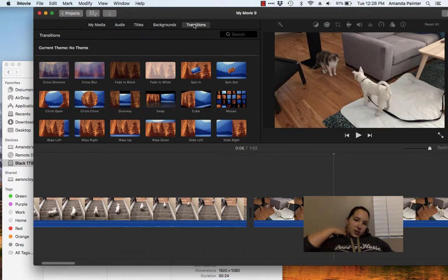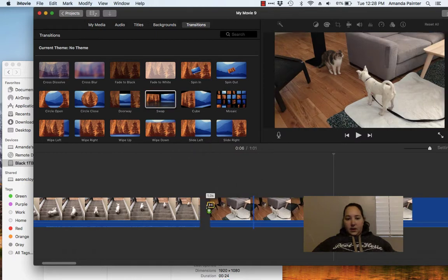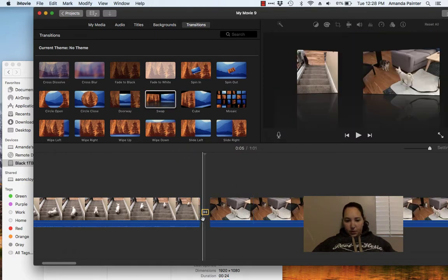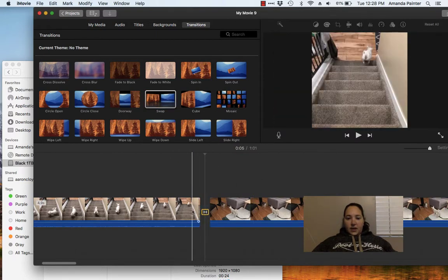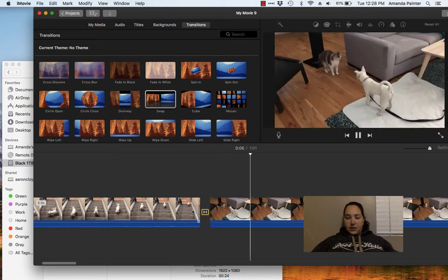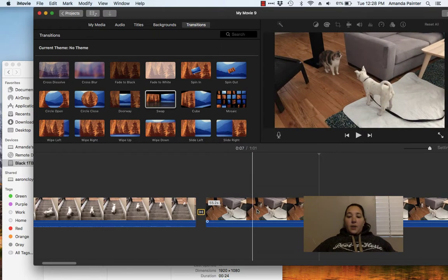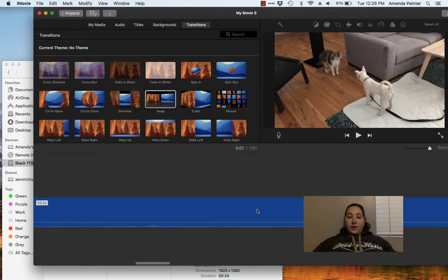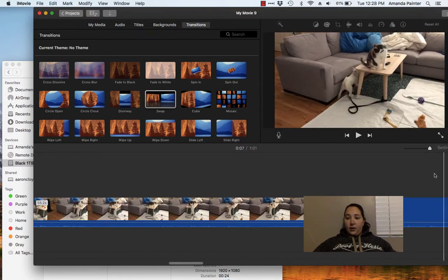Come up here to transitions, click and drag to that middle part, and it'll put it together. If I press play you can see what it did, and then if I need to add more I can do that.